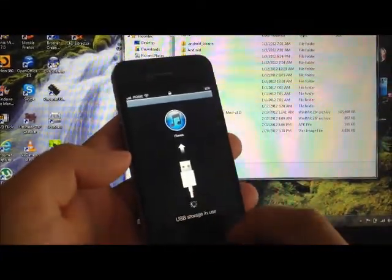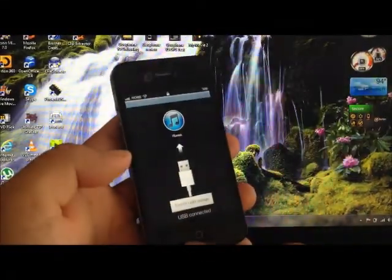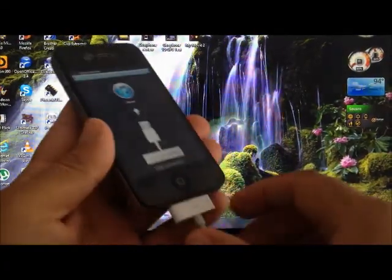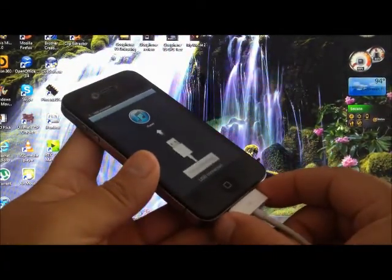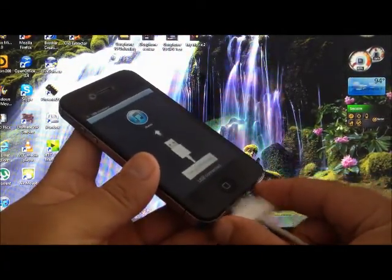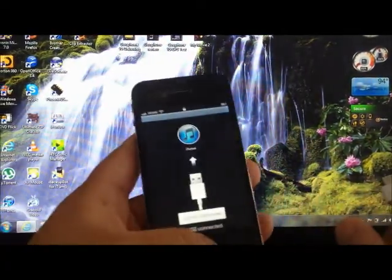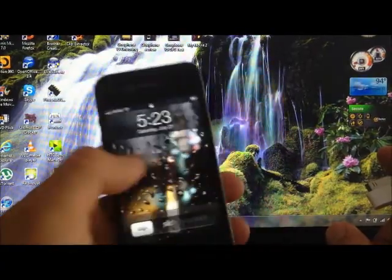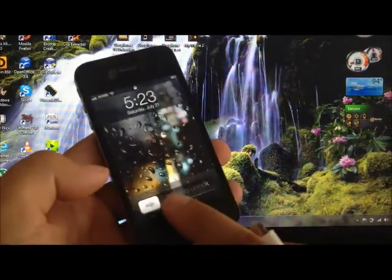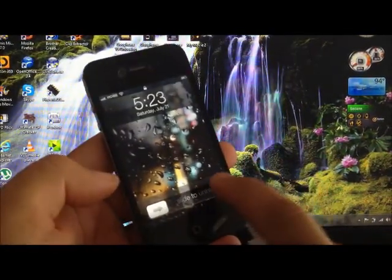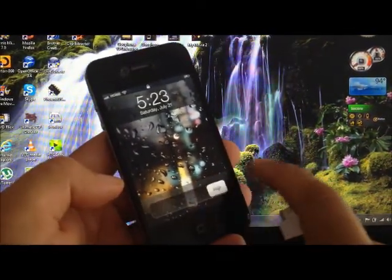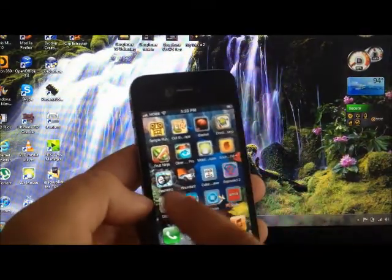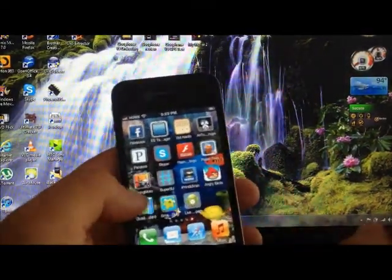Once you have those three files on your SD card, you're going to do the following. You're going to turn it off. Now you may unplug your phone. Now it's going to take you back to the regular settings of the phone, right here.